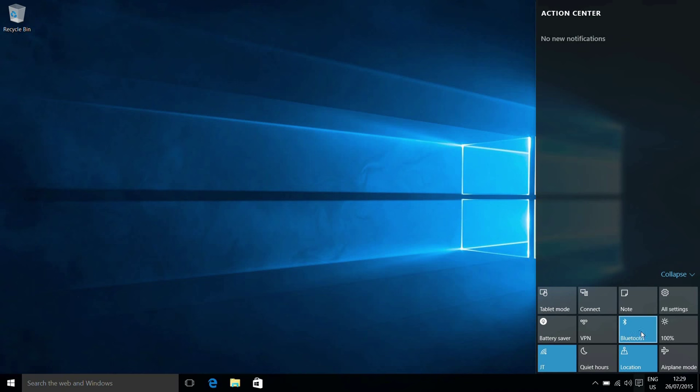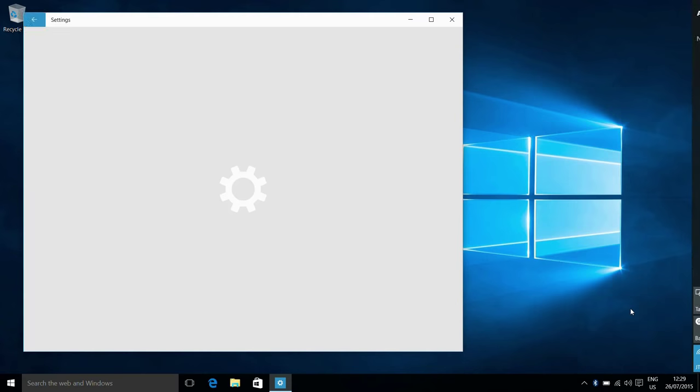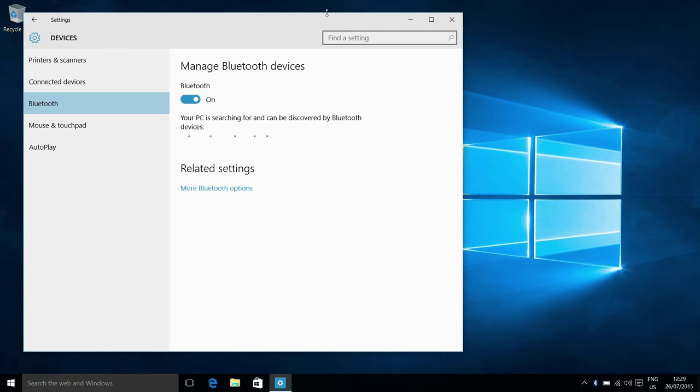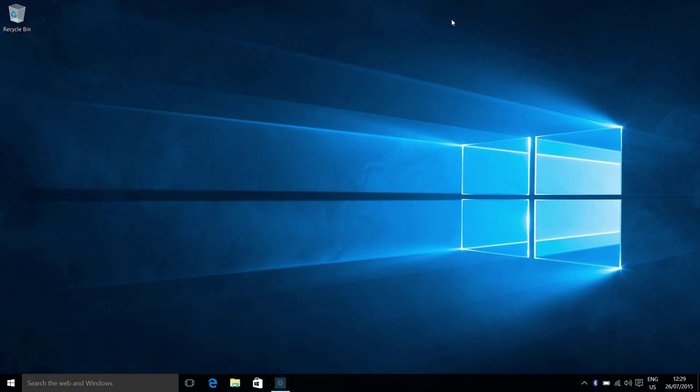We also have Bluetooth, so if we select this button we simply turn Bluetooth on or off. If we right click it and say go to settings, then we can manage our Bluetooth devices.